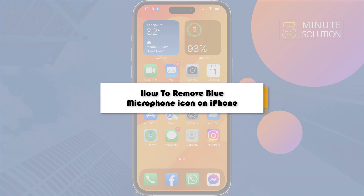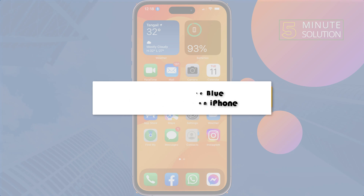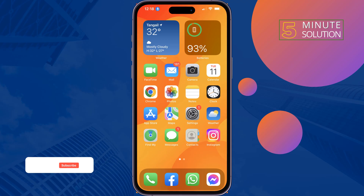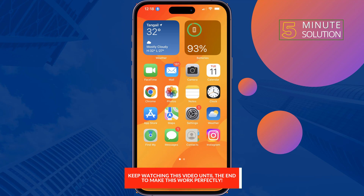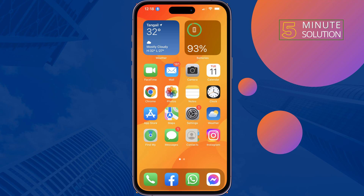Here's how to remove the blue microphone icon on iPhone. If there is a blue microphone icon at the top of your iPhone taskbar, you may be wondering why it is there and how to get rid of it. The blue microphone icon in your iPhone's taskbar indicates that Voice Control is enabled. It's pretty simple to remove.